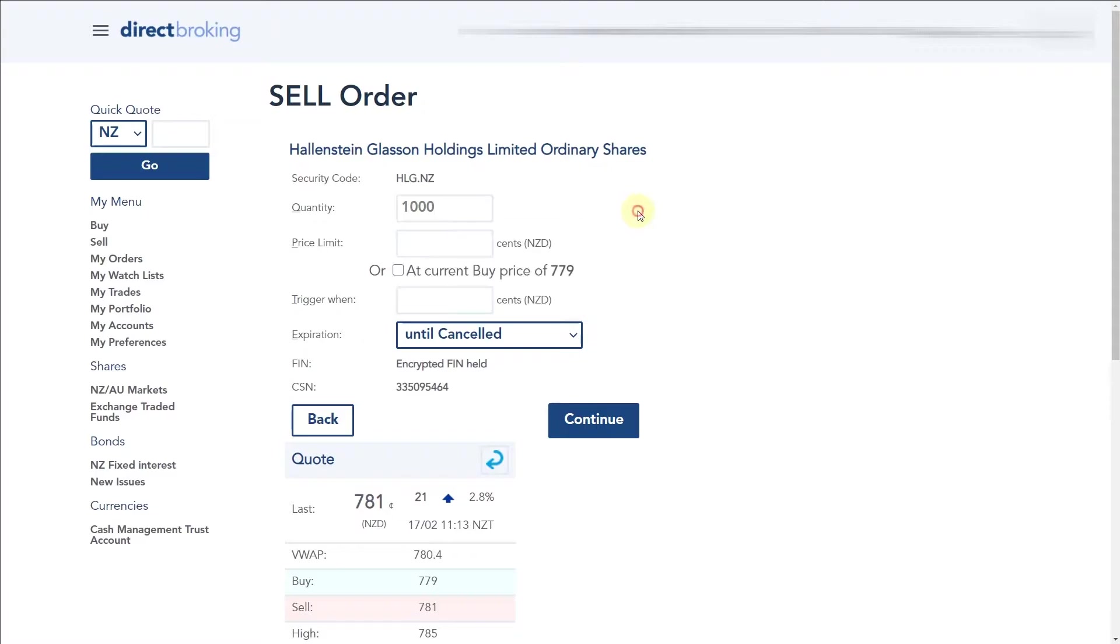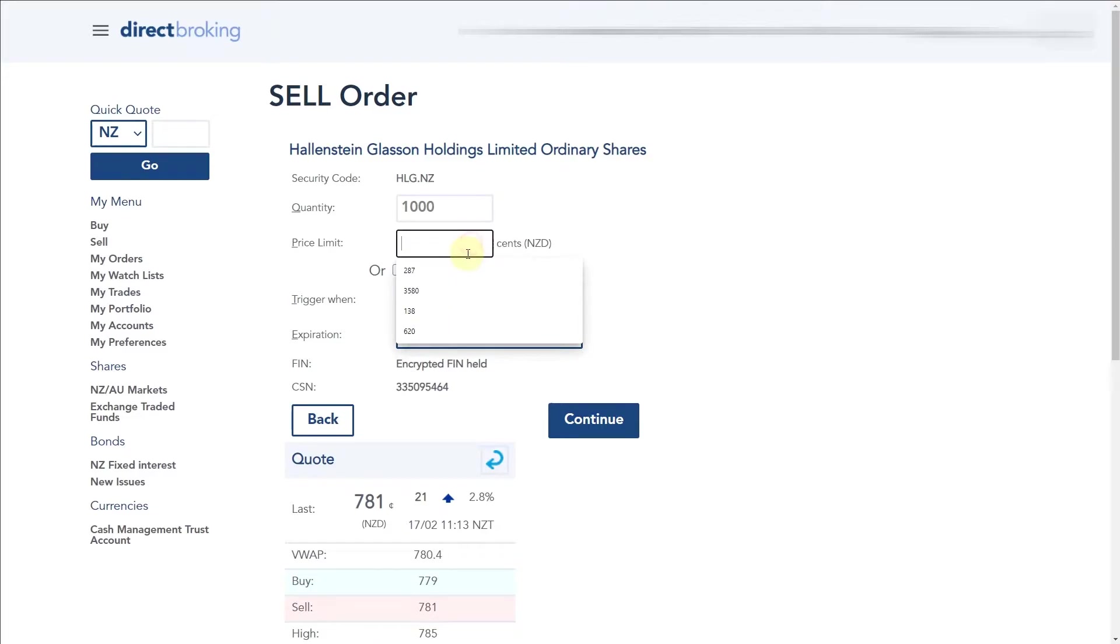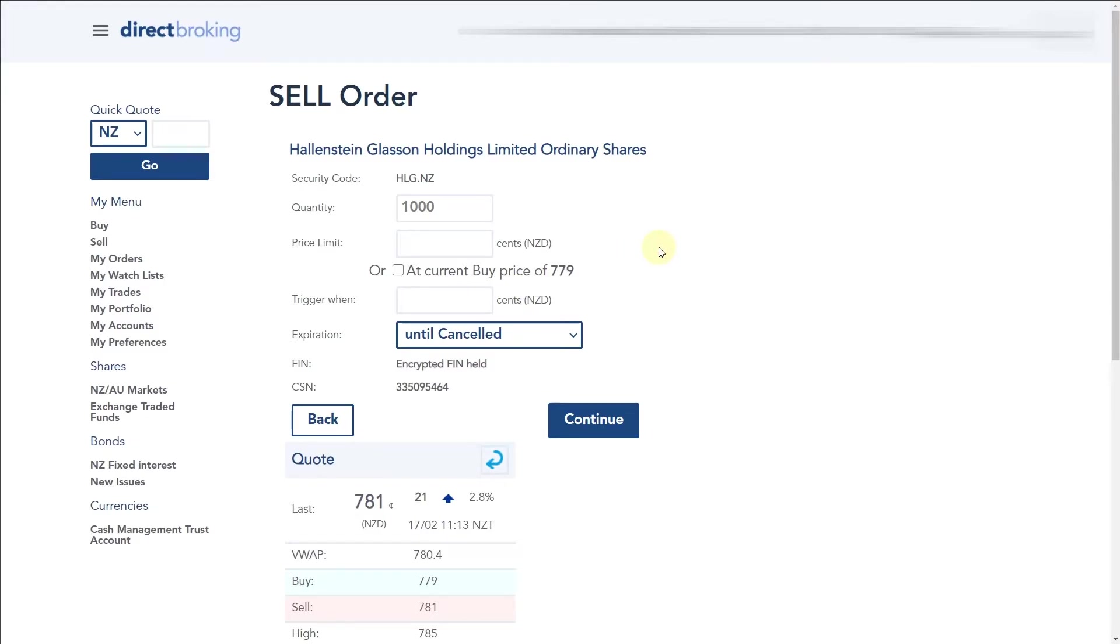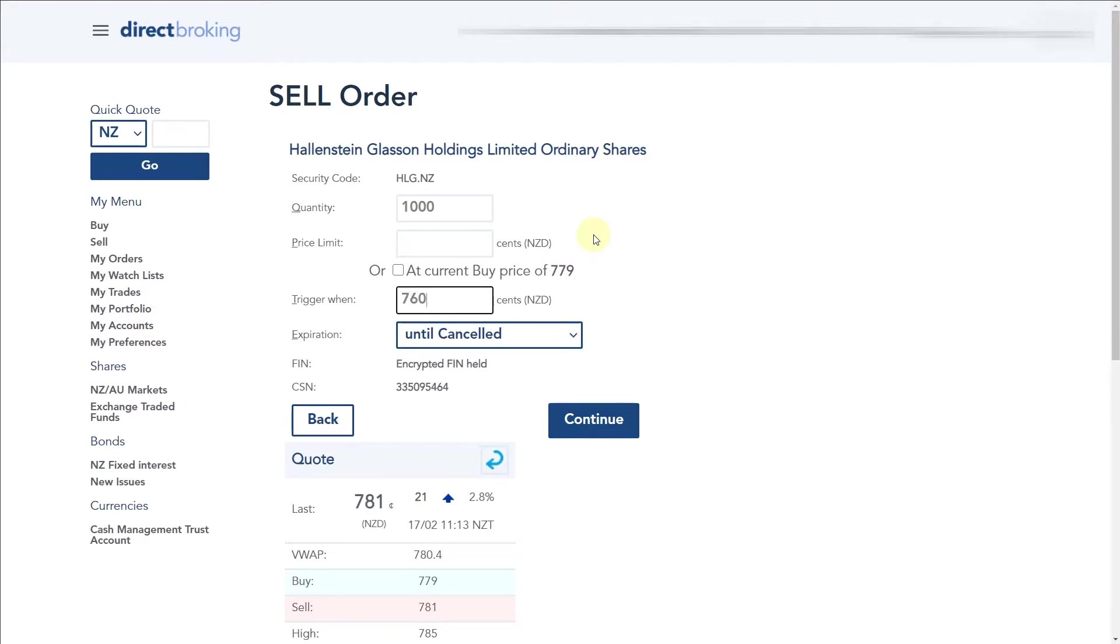For this indicative example, let's say we had 1,000 shares of HLG. Now what we want to do is a limit order. A price limit will be the limit that we want to sell if the price drops to that level. Let's say that we look on our chart and we want to sell our position at 7.60.